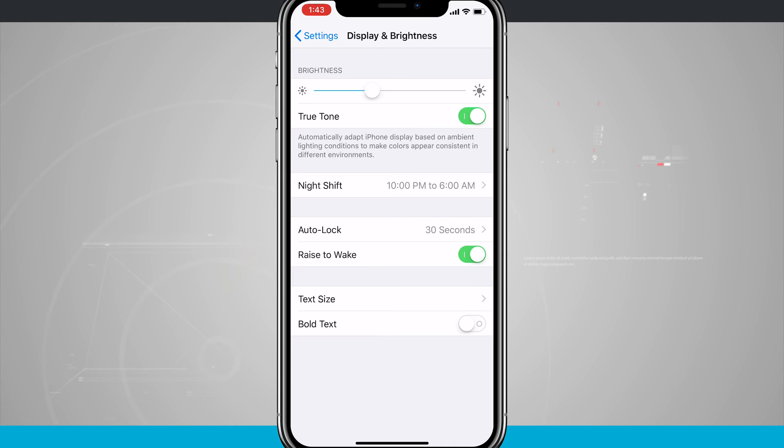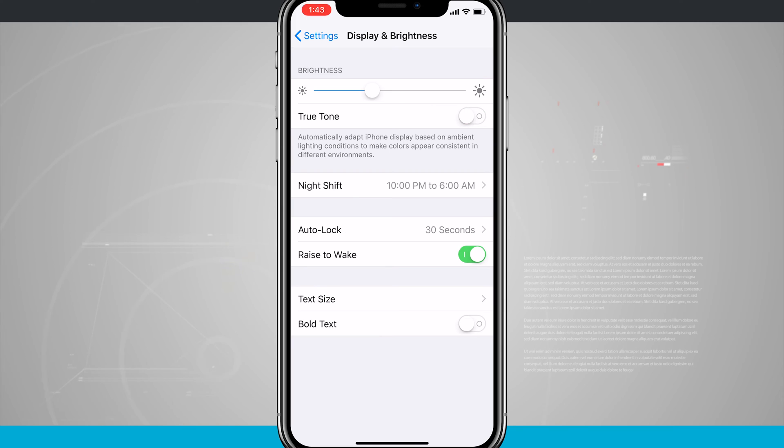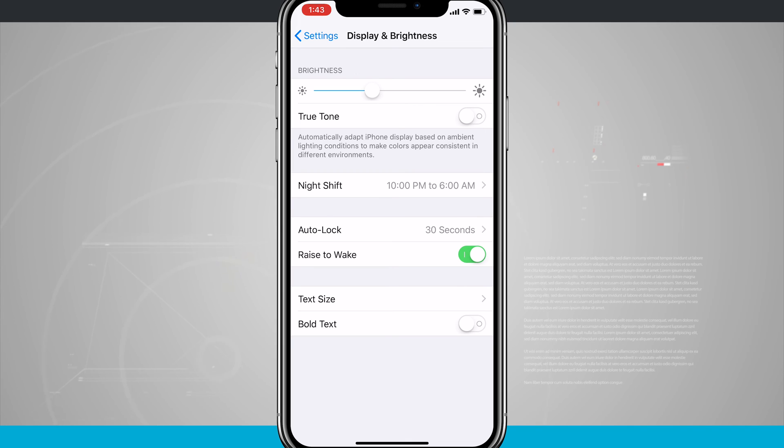If you don't like it doing that and you want the display to remain the way it was factory calibrated, just tap that off. True Tone display will be off, and your display will always remain the same no matter where you are.